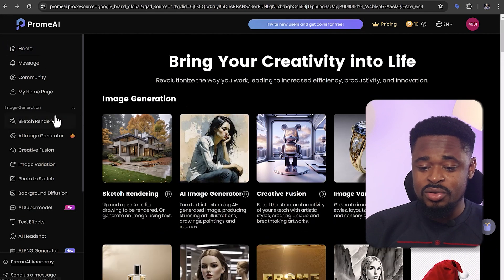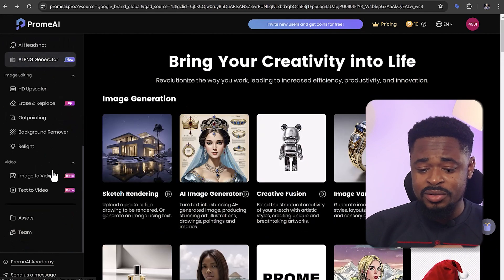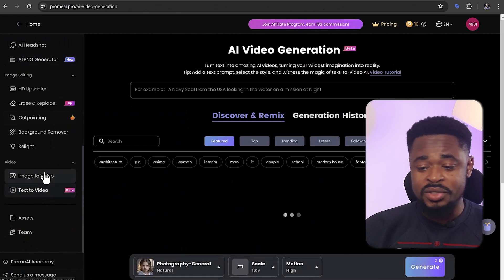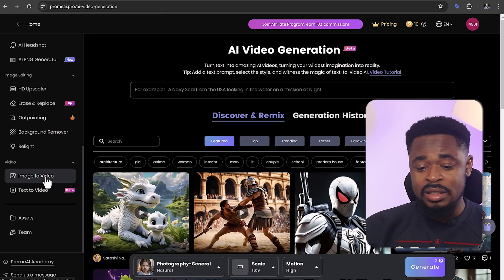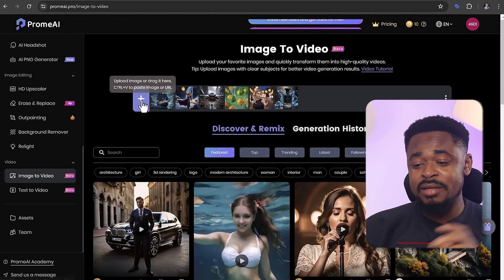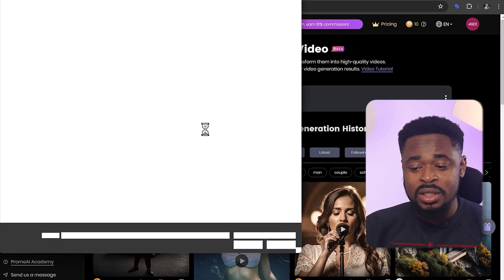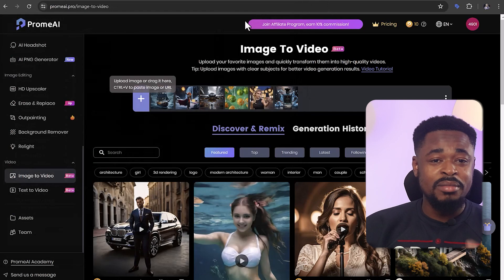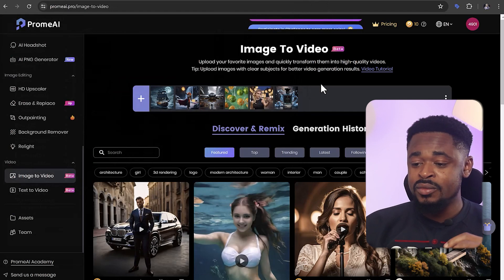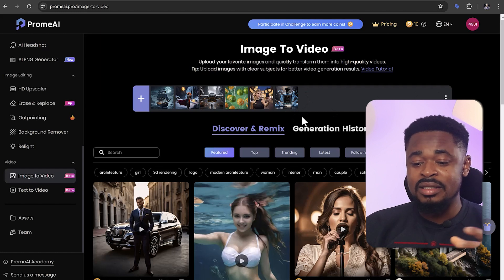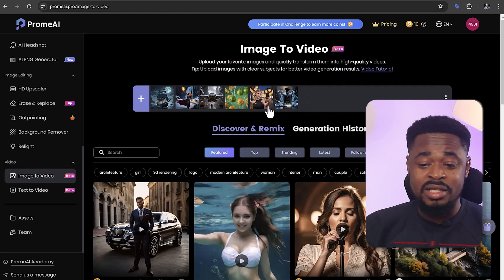To generate an image, just go to the left panel, scroll down and click on text-to-video or image-to-video. You can click on image-to-video, upload an image, and based on the image that you upload, it is going to turn that image into a video. Upload your image and click on generate. You can select the particular settings that you want.